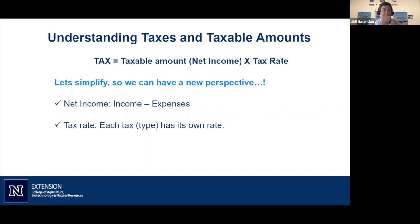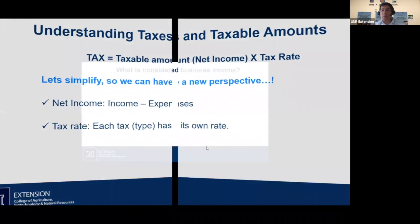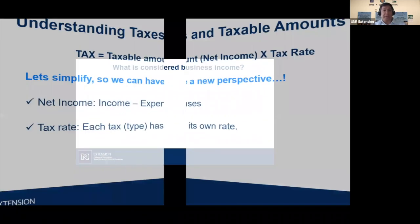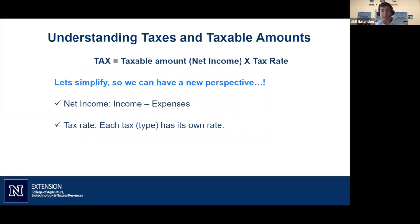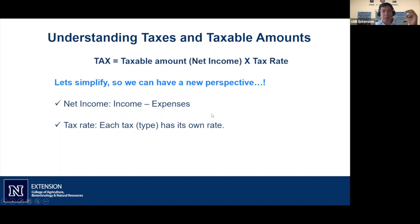Each type of tax has its own rate — there's no single general rate. We're very familiar with the sales tax rate: if you buy something for $100, you pay more than $100 at the register because of the taxable amount multiplied by the sales tax rate. That's the framework we need to keep in mind to change our perspective on taxes.